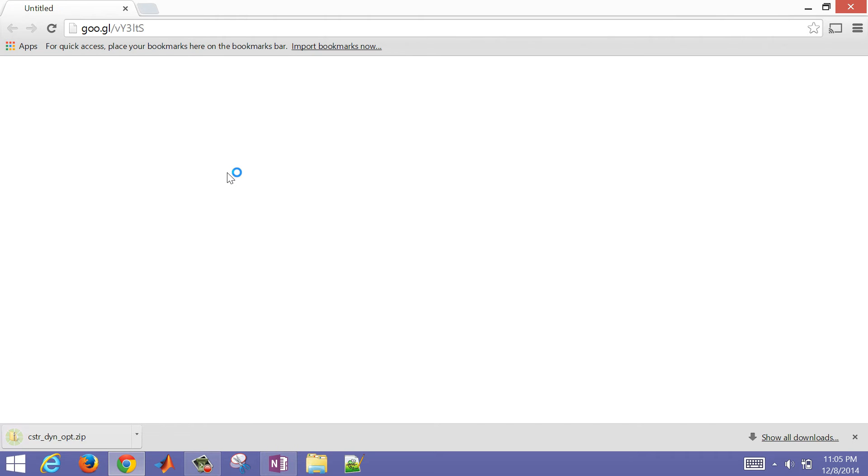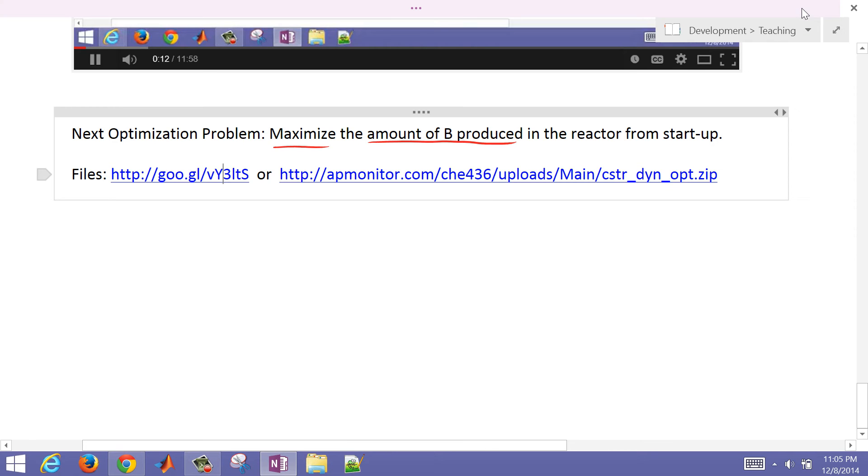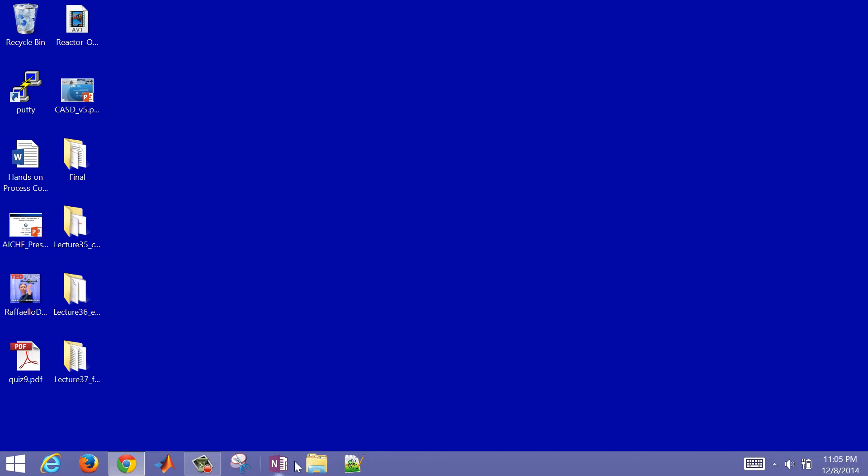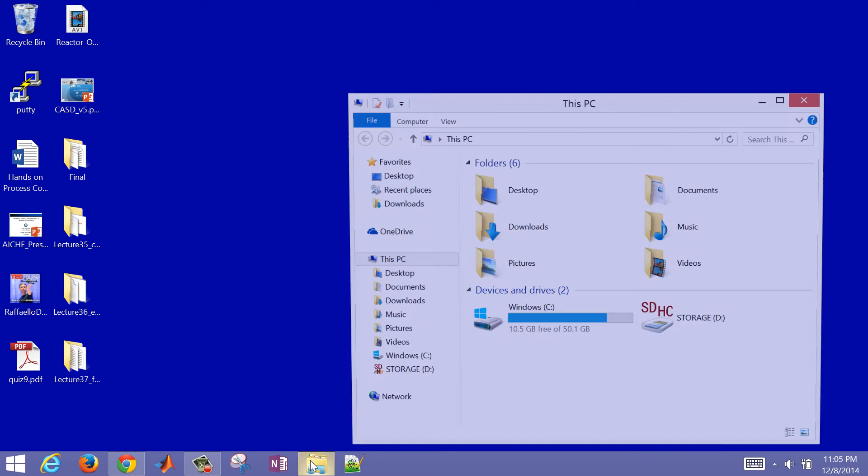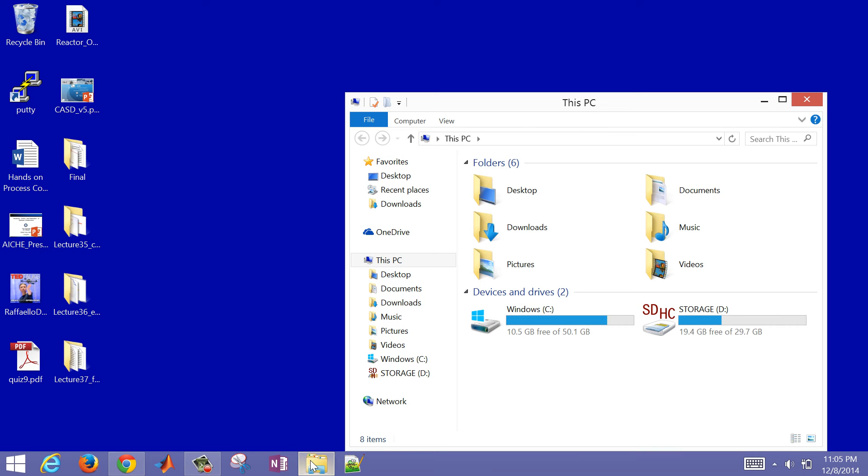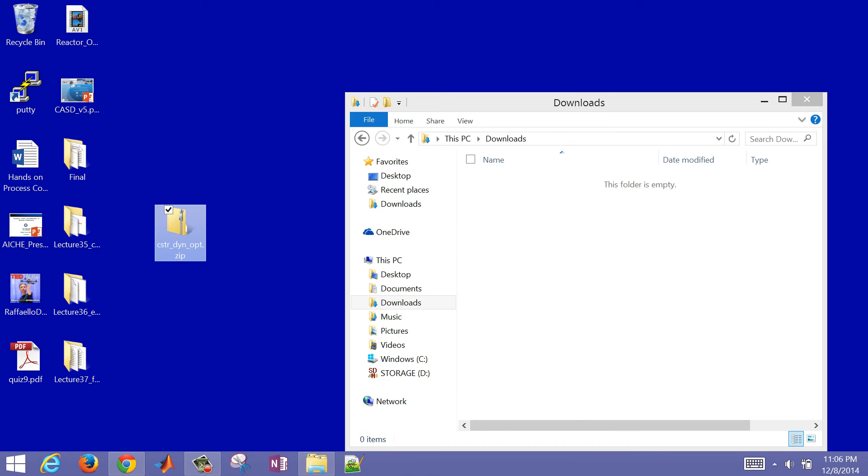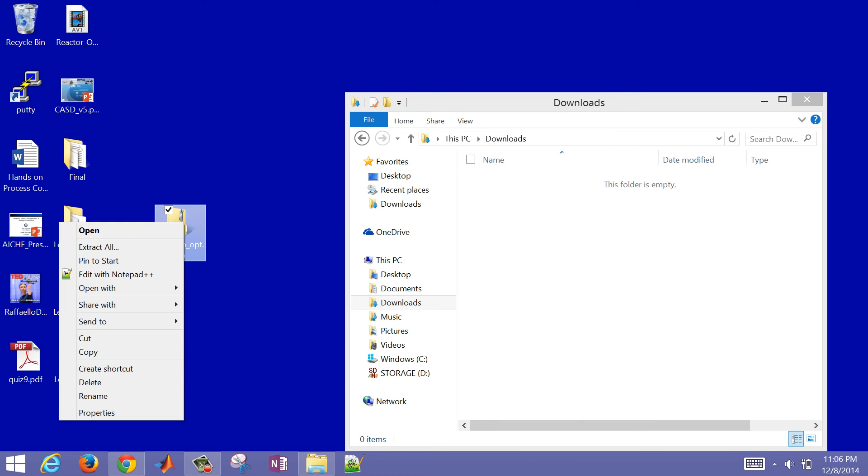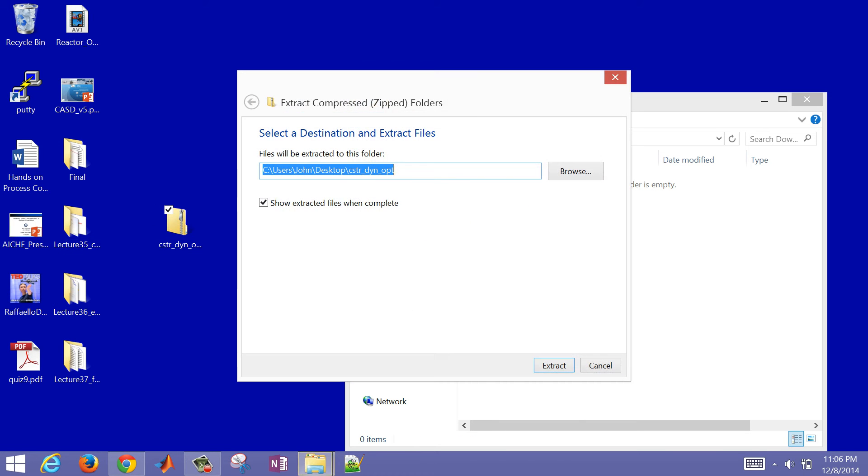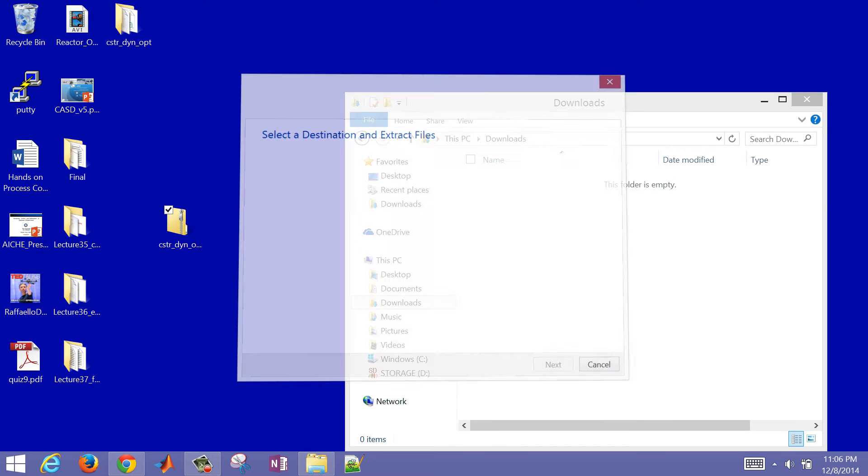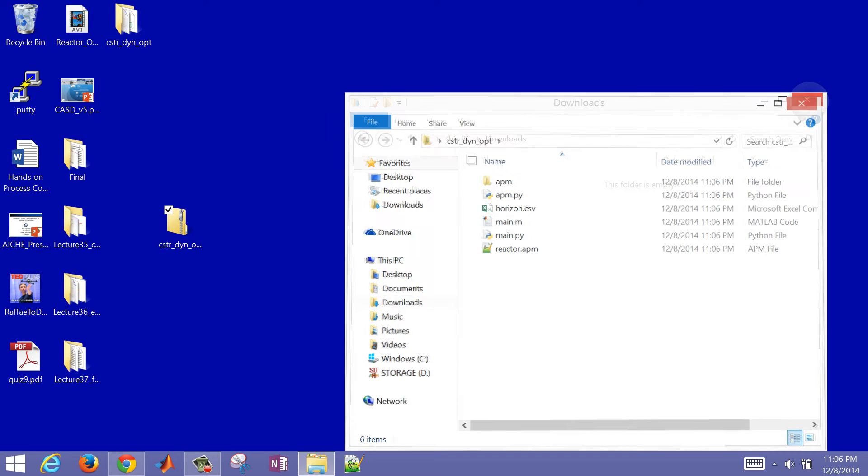I'm going to go ahead and select this, and it will download the file for me. It'll be CSTR Dynopt, a zipped archive. I'm going to go ahead and close this and go find that. It's going to be in my downloads. I'll just drag it over to my desktop and extract the files.